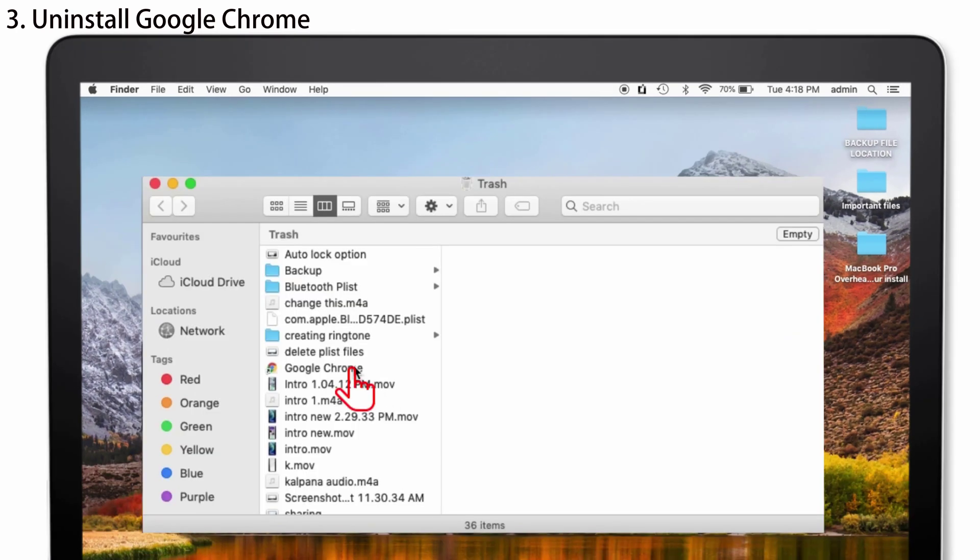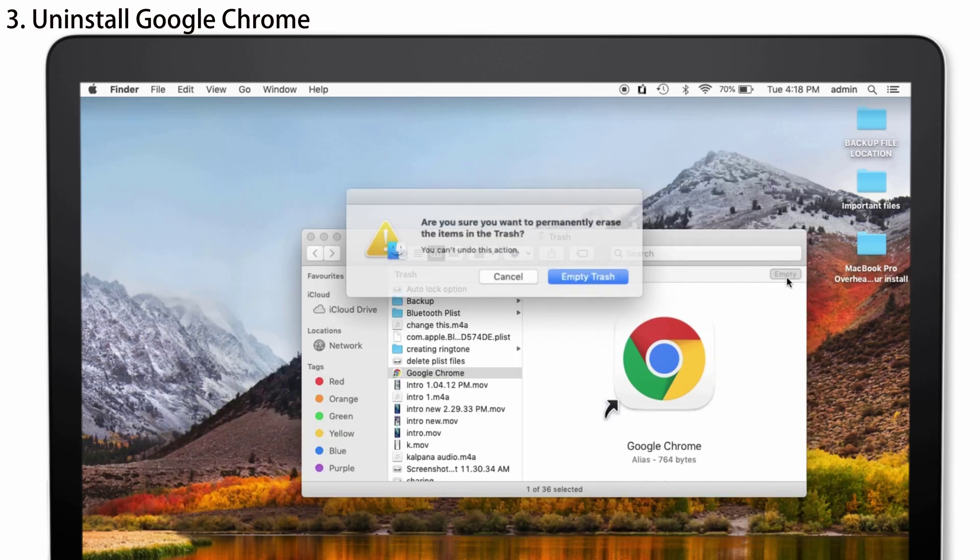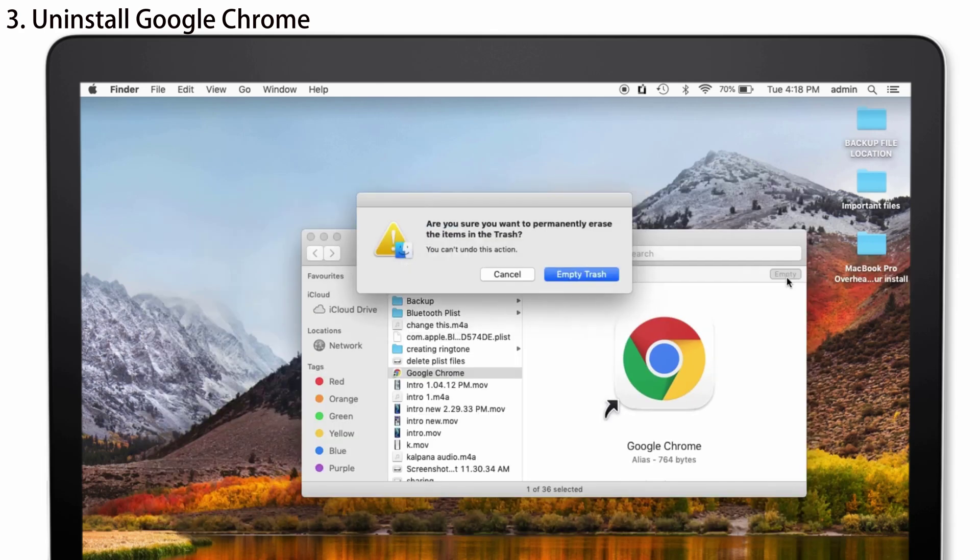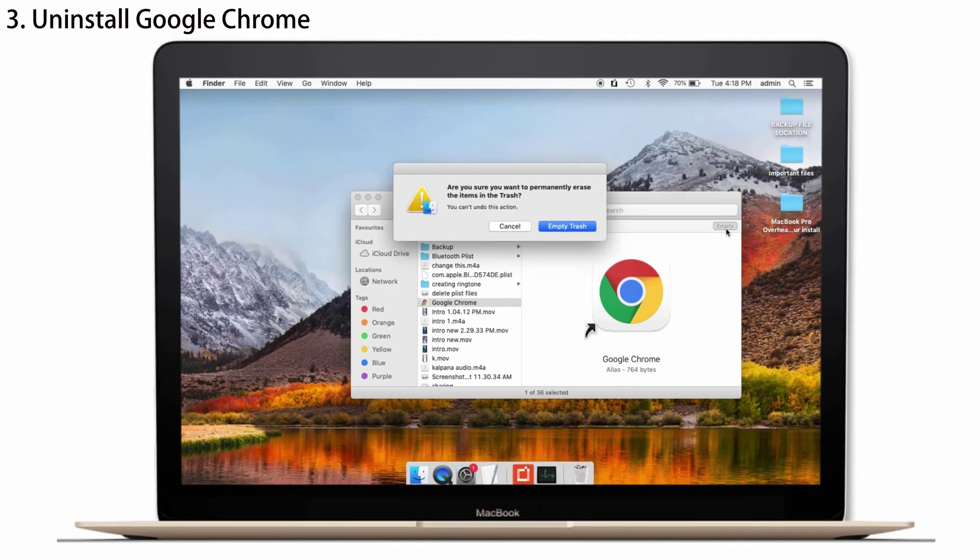And you can see Google Chrome, it is here. Just tap on it. And give Empty at the right side. And again, tap Empty Trash to completely remove the Google Chrome. And spontaneously, restart your Mac and that works really well. That's it.